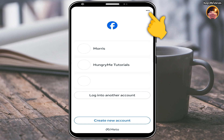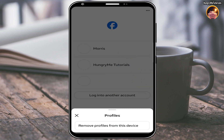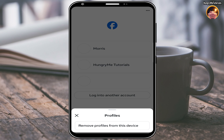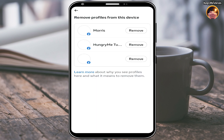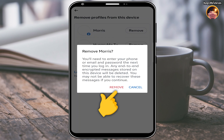Click the three dots, then click 'Remove profiles from this device.' Find the profile that you are unable to login and remove it. Then click 'Remove' to proceed.